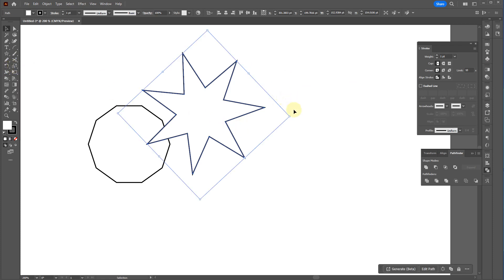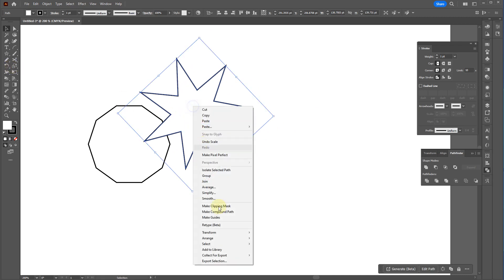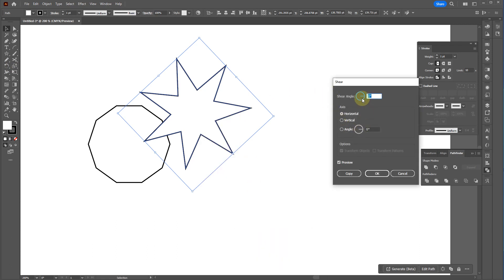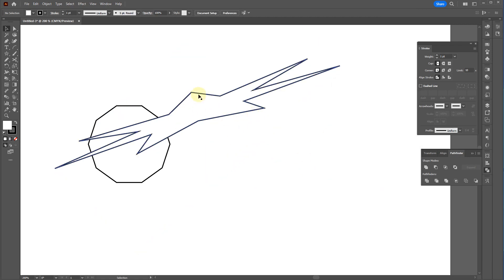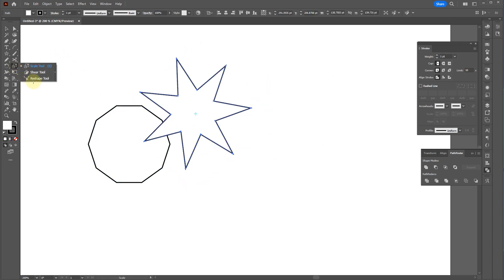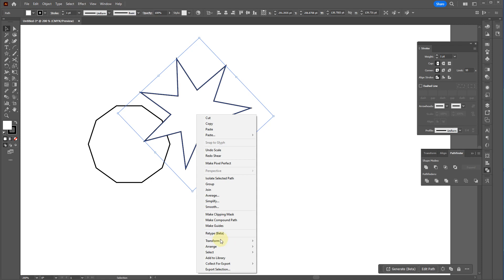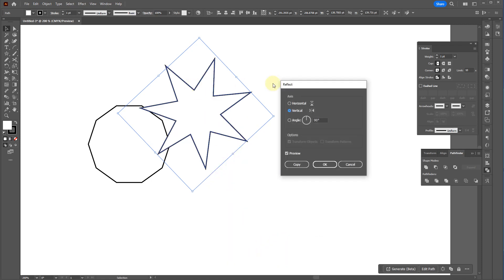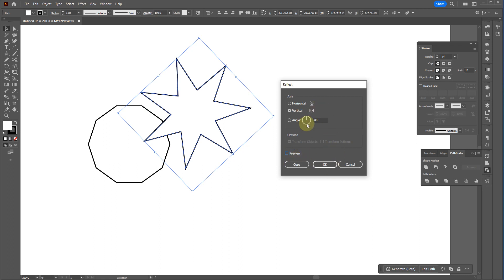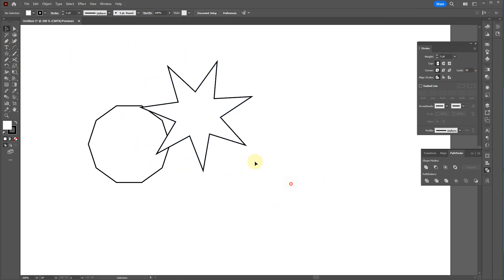The scale tool is basically already incorporated into the cursor. The shear tool is part of the shear options — I've honestly never found good uses for it. The reflect tool does come in handy: go to Transform > Reflect and you can flip the shape, with a before-and-after preview. You can also change the reflection angle.